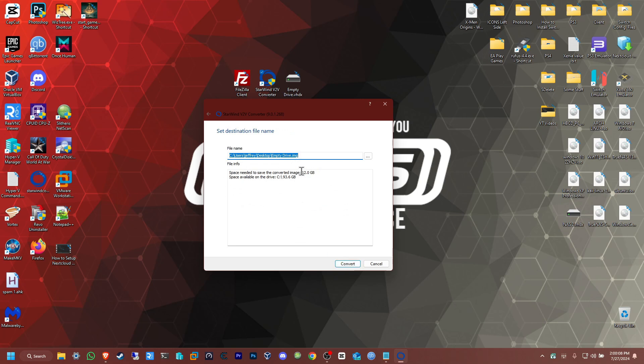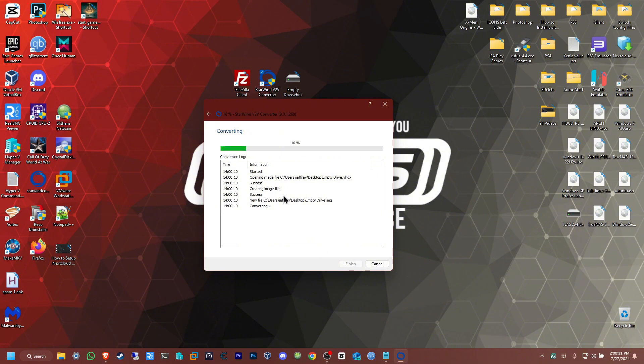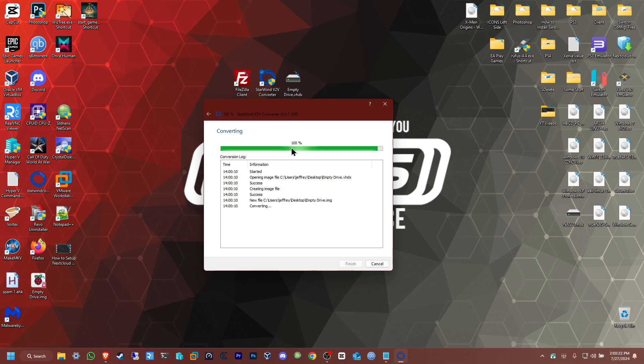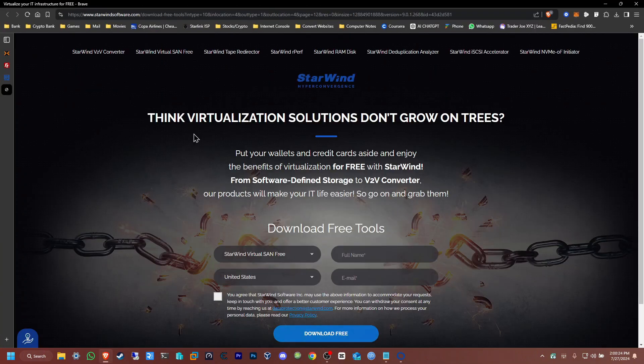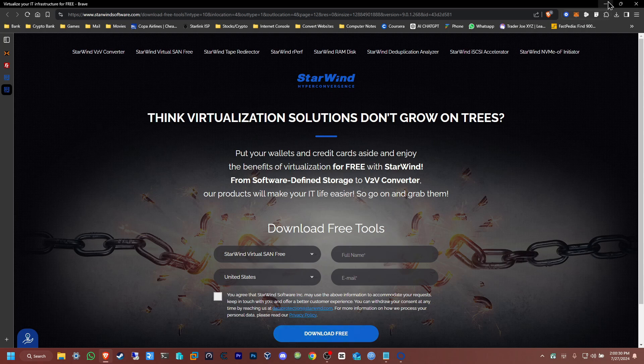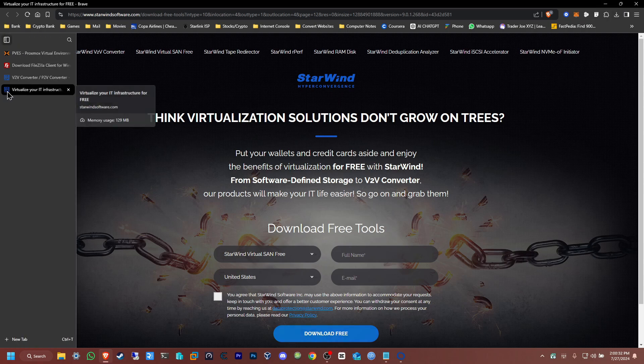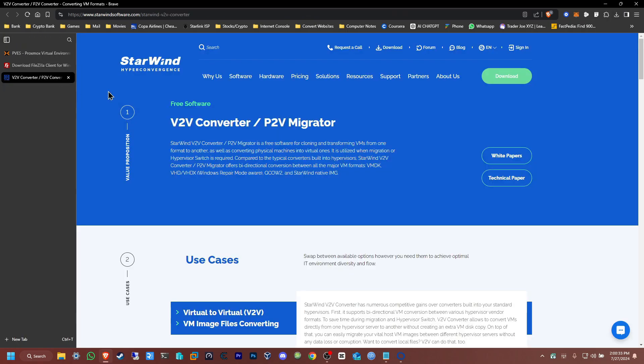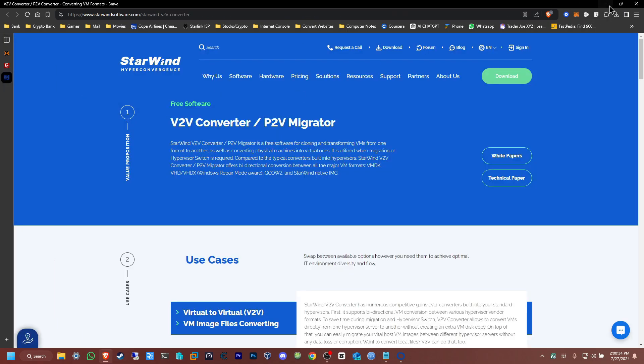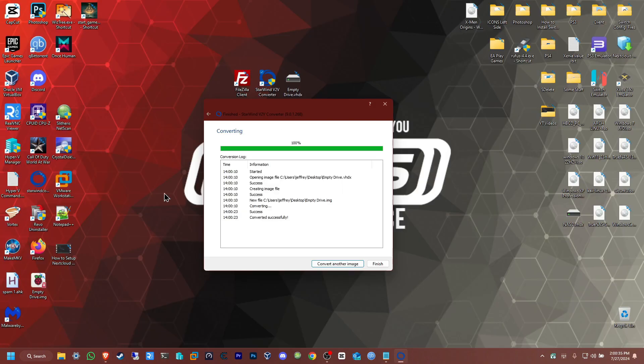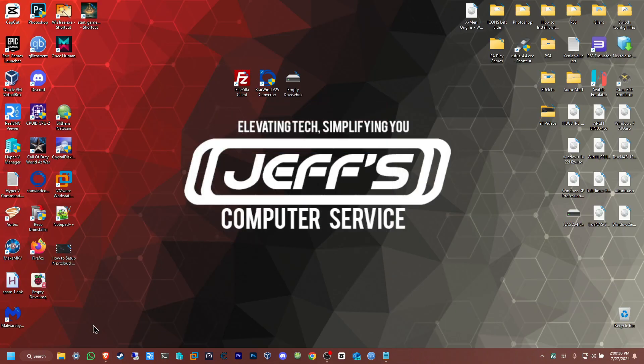Since it's a small drive, it should be very fast. But depending on how big your drive is, this might take a couple of hours. Once it's done, you'll get a pop-up on the website. Just close it out. Now we have it in image format.